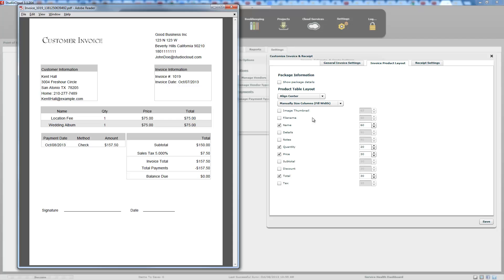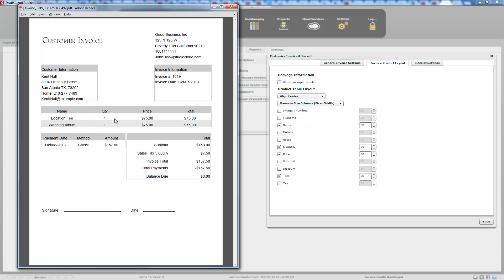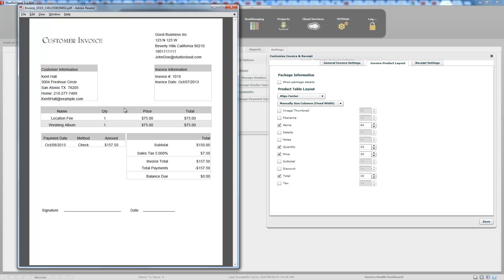Set the column sizes, then go print a PDF to see how it looks. These right here are the columns you can toggle. If you want the image thumbnail to appear, you select it. If you want the file name to appear in the printed invoice, you select it. Right now, based on the checkboxes, we only have name, quantity, price, and total displayed. You can add or remove any columns you want by selecting them.